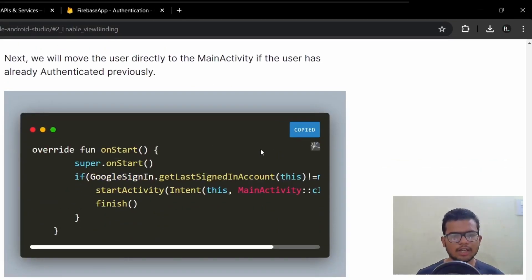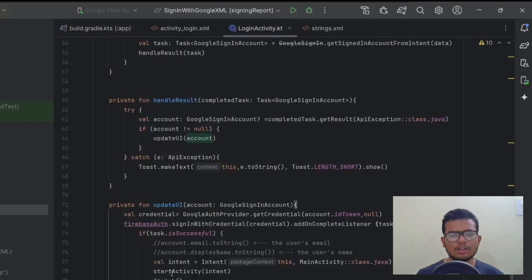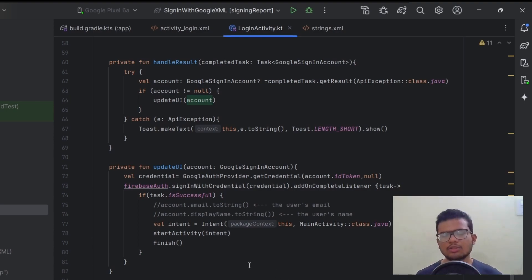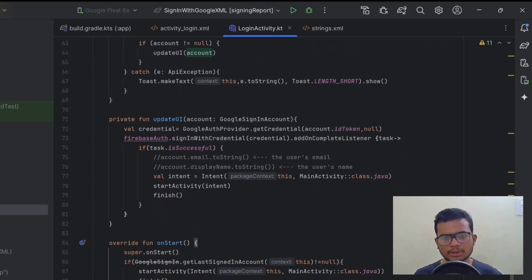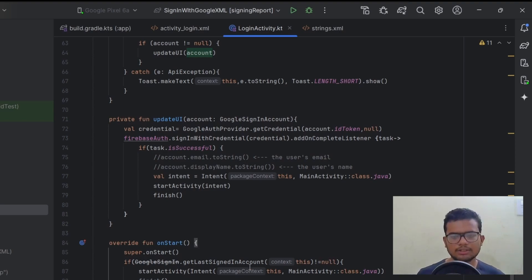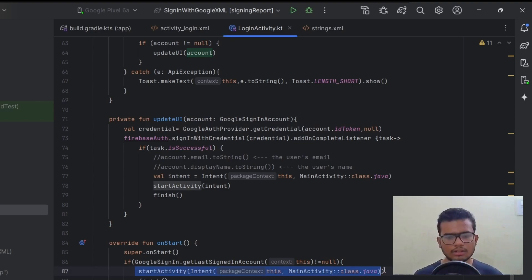We also need a function to check if a user is already authenticated. If the current user is not null, it means someone is already logged in, so we move them directly to MainActivity. This way the user doesn't have to authenticate again every time they open the app.